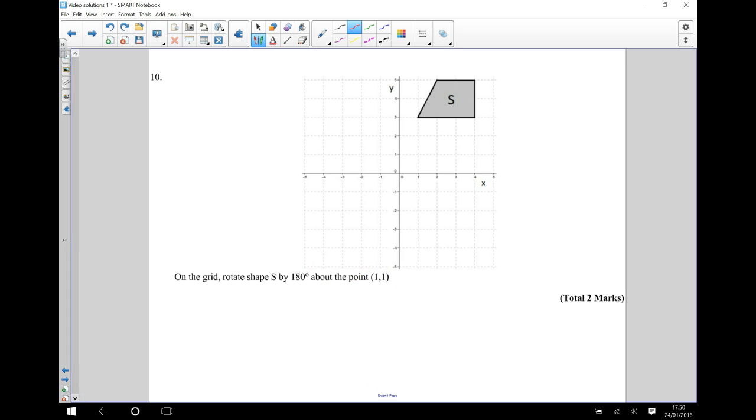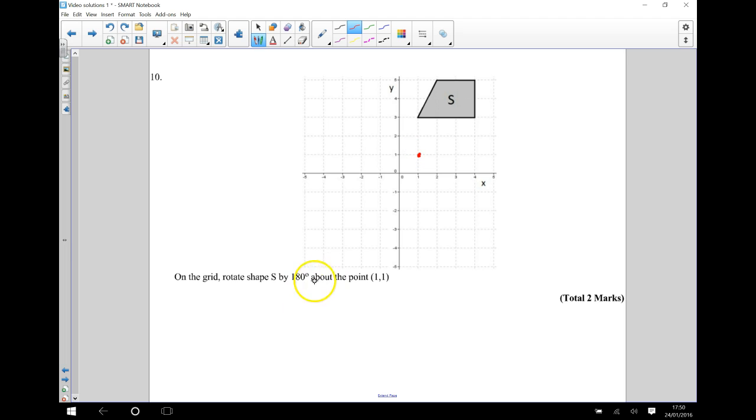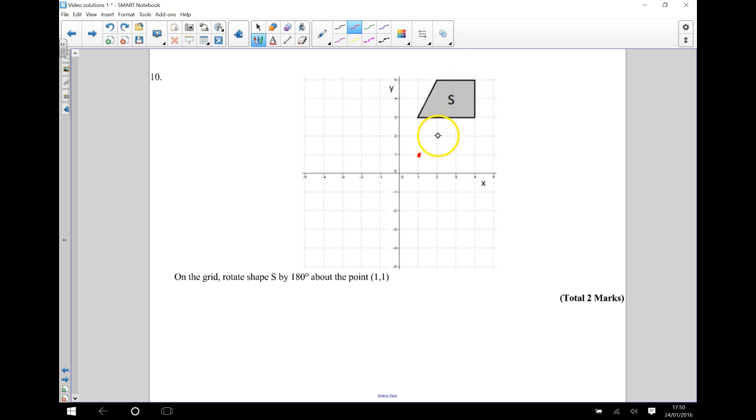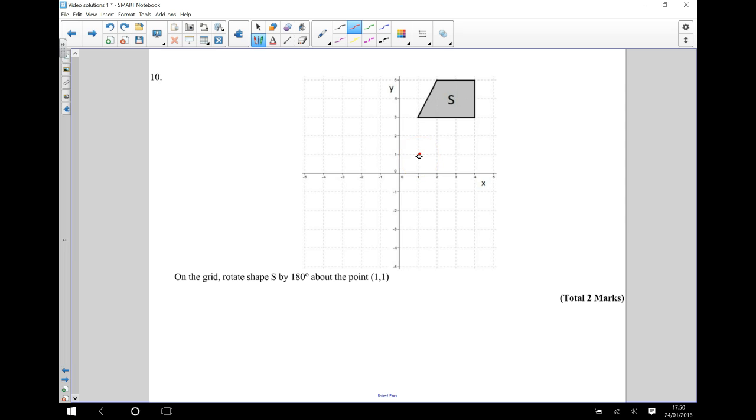Okay, so for this question, you should have some tracing paper, which I haven't got here. But I'm going to start by marking my center of rotation, which is at 1, 1. And we need to rotate this whole shape by 180 degrees. So if you've got your tracing paper, you want to trace this shape. And then you want to put your pencil down on the center of rotation.